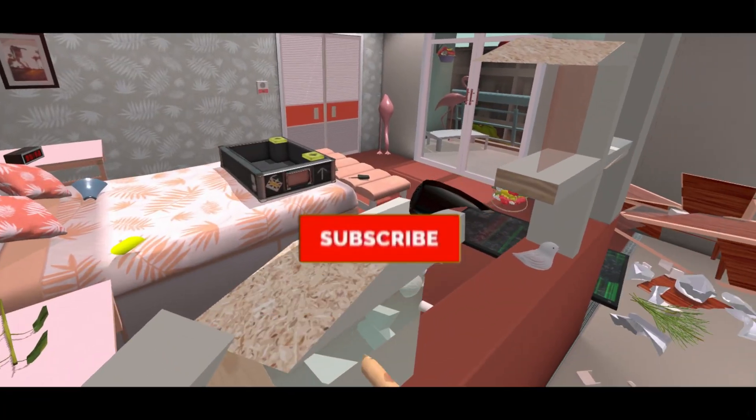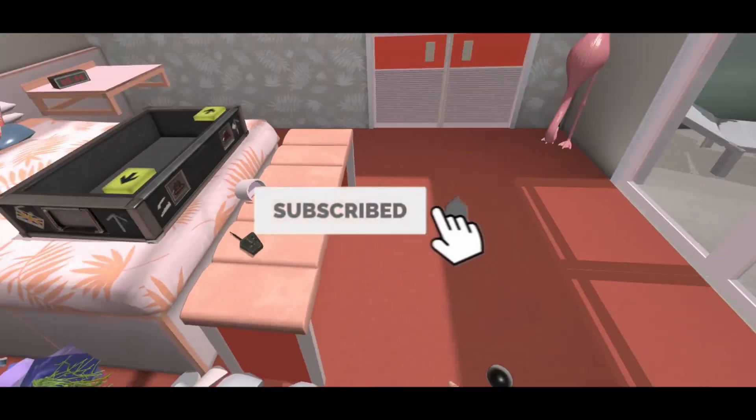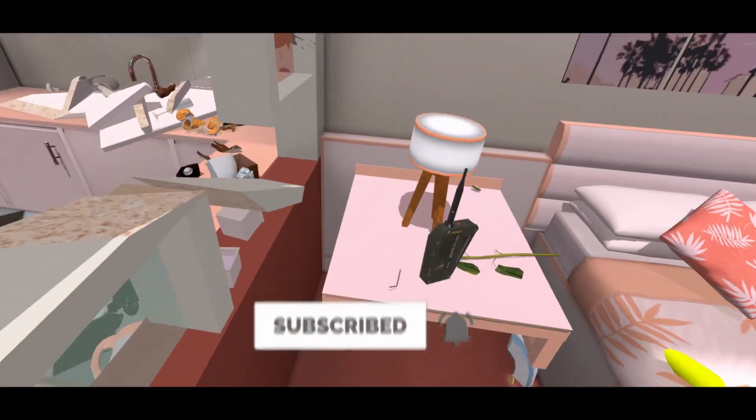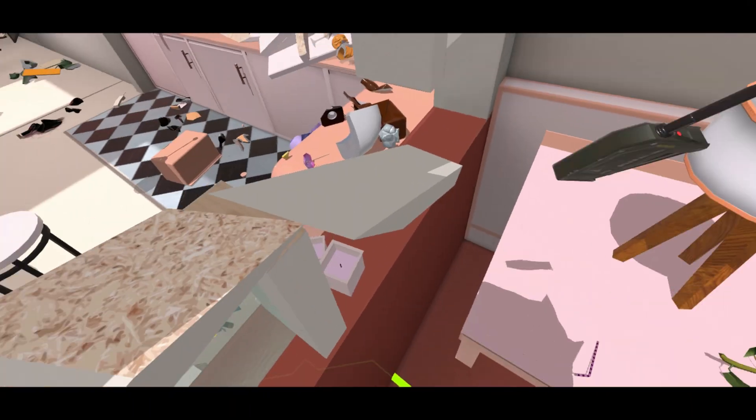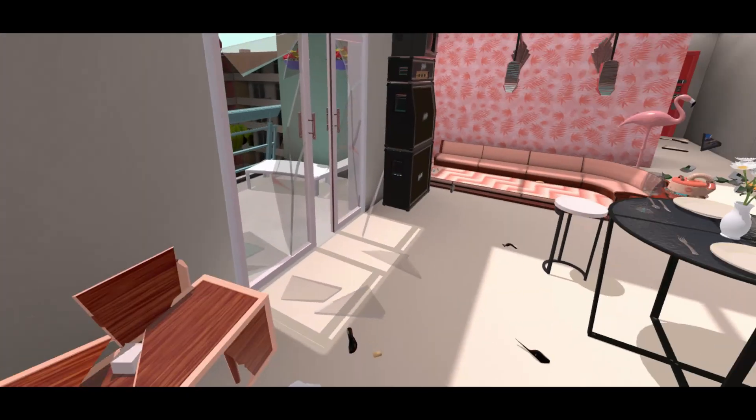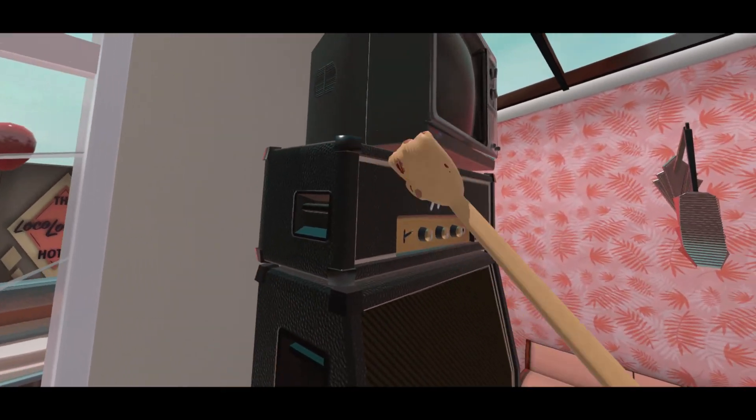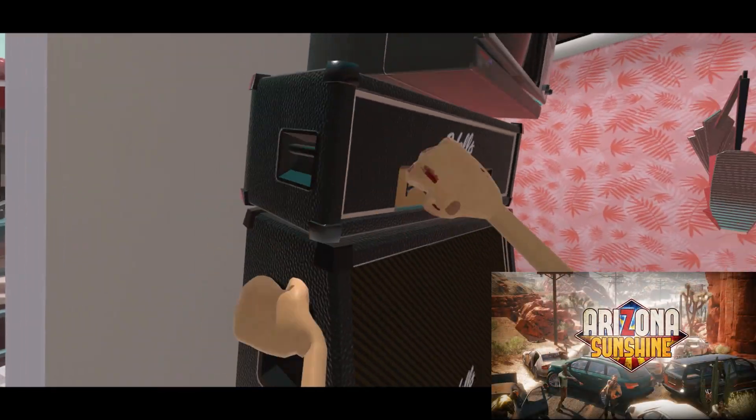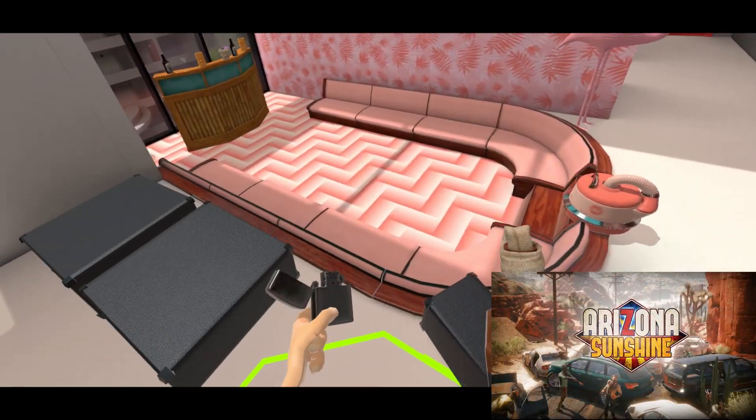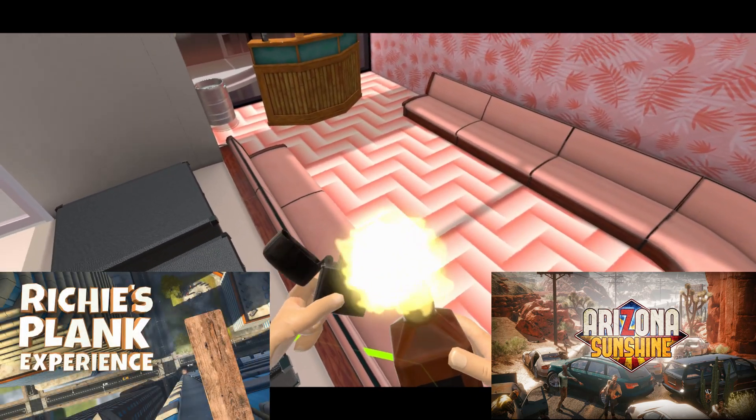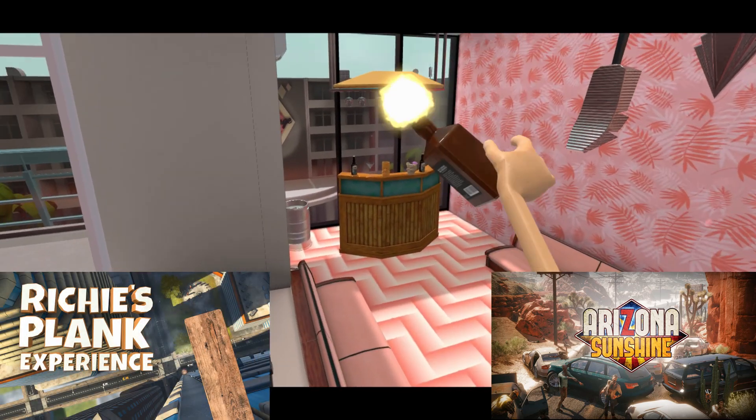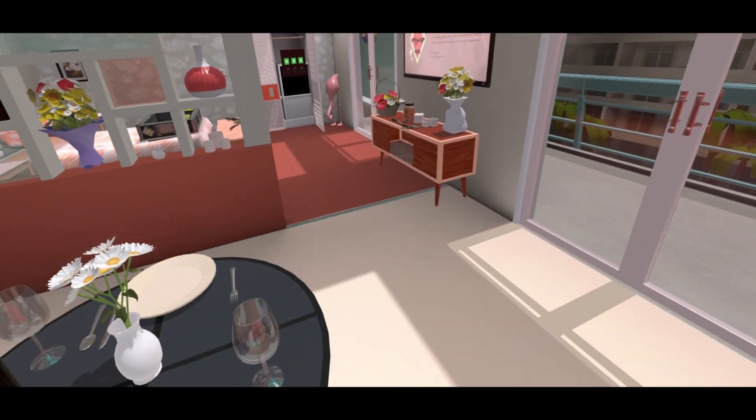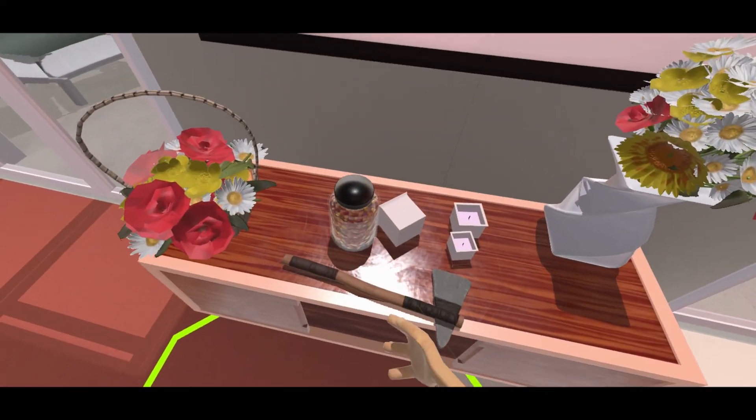To enter the giveaway make sure you subscribe to the channel, like the video, leave a comment below and then follow the instructions in the description. Also to make sure you guys still get something for Christmas, if for some reason we can't make it to 15k by then, I will still give a copy of Arizona Sunshine to one of my subscribers and if we get to 10k I will also give a copy of Richie's Plank experience on the Quest 2. So let me know in the comments if you would like to enter for those as well. Well let's get straight into the video.